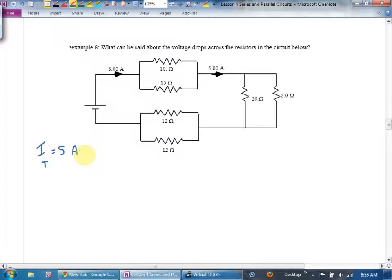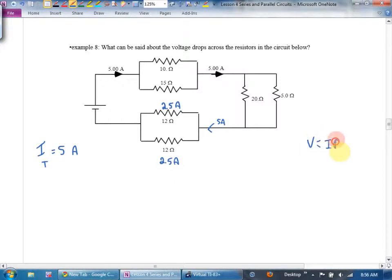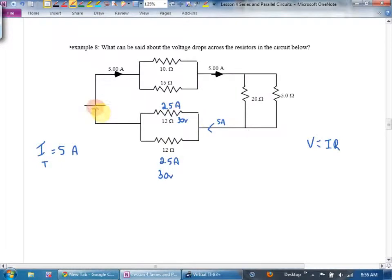These two resistors are the same value. 5 amps arrives here, and since the resistors are equal, they split evenly: 2.5 amps each. Using V equals I times R, the voltage drop in each is 30 volts. Since they're in parallel, both drop the same voltage, so the battery must be at least 30 volts from this pair.